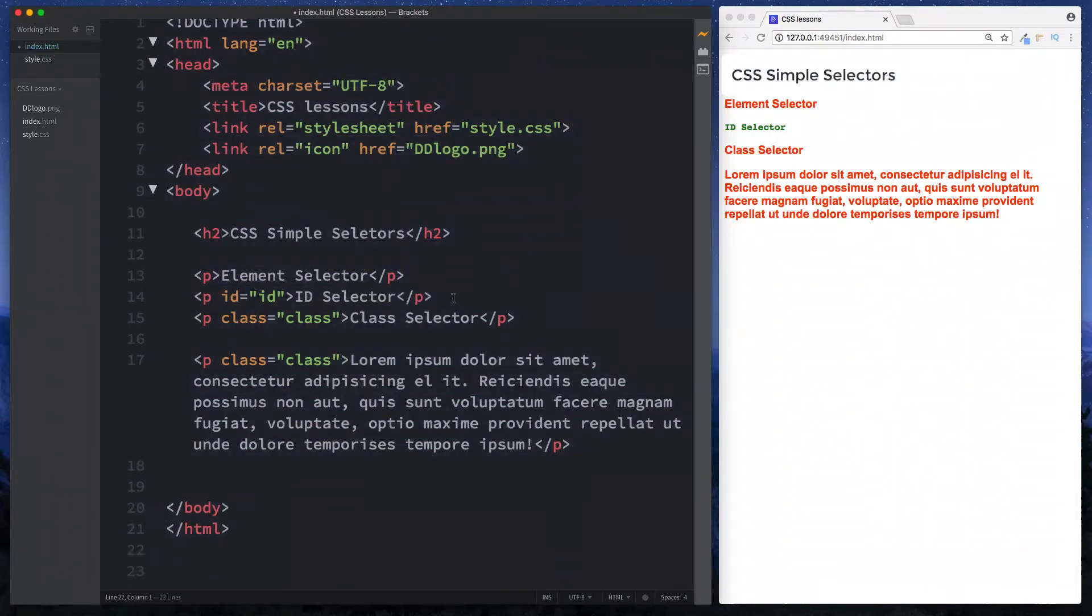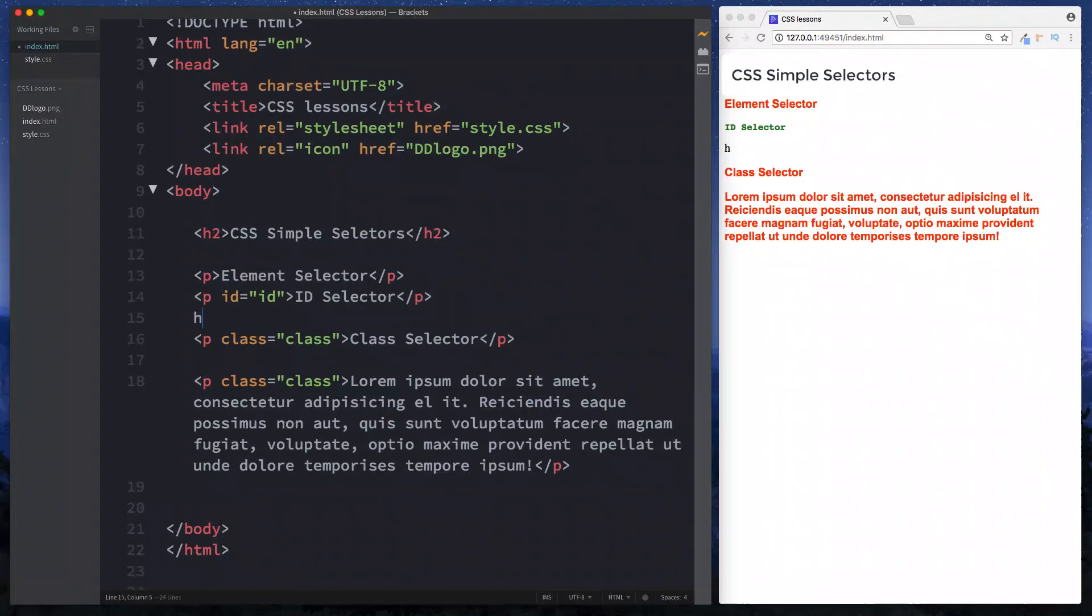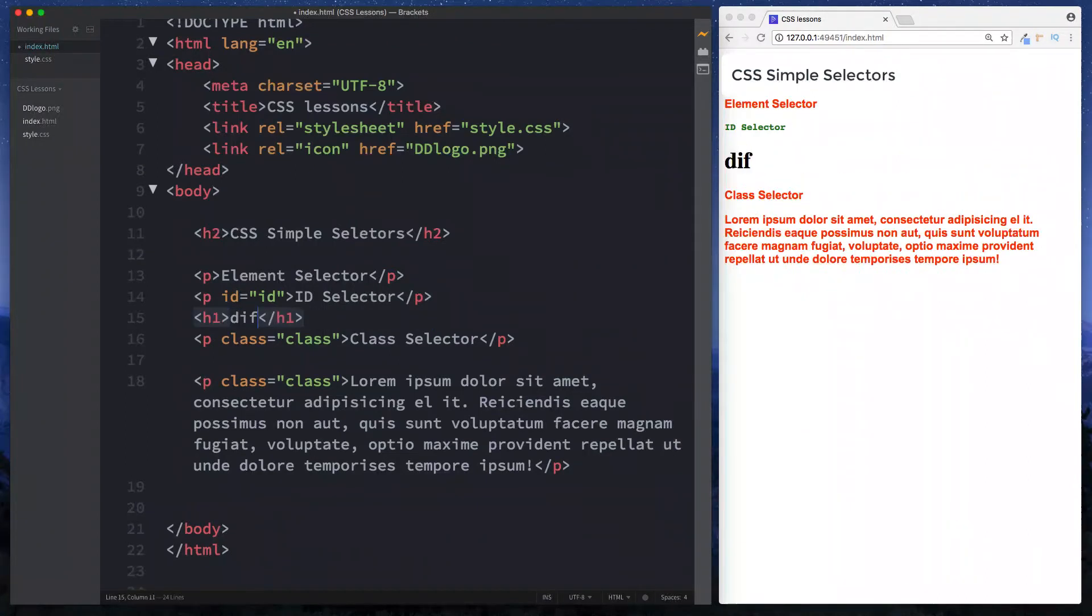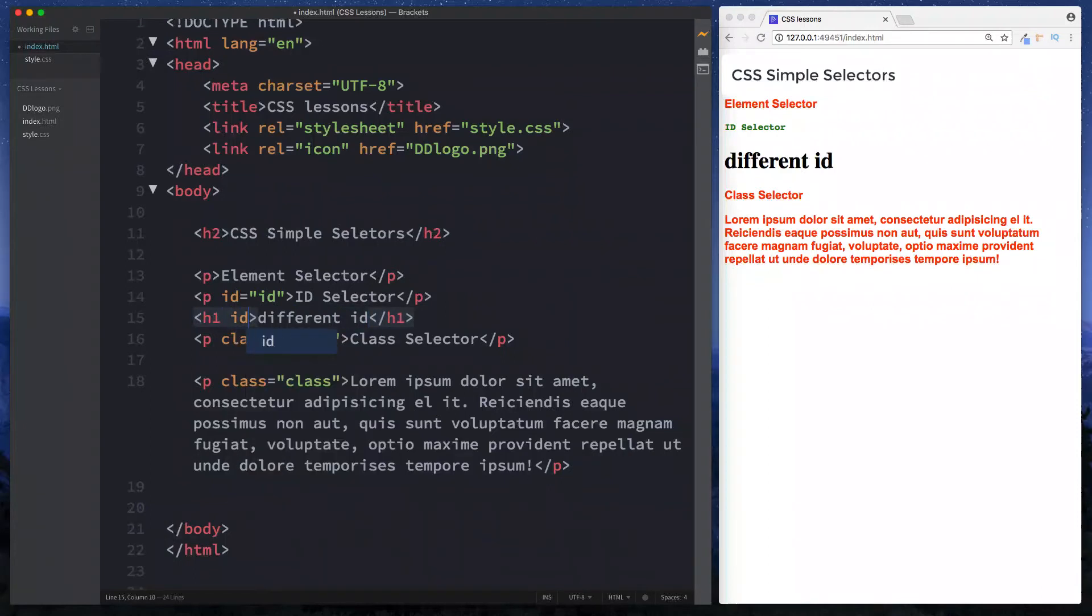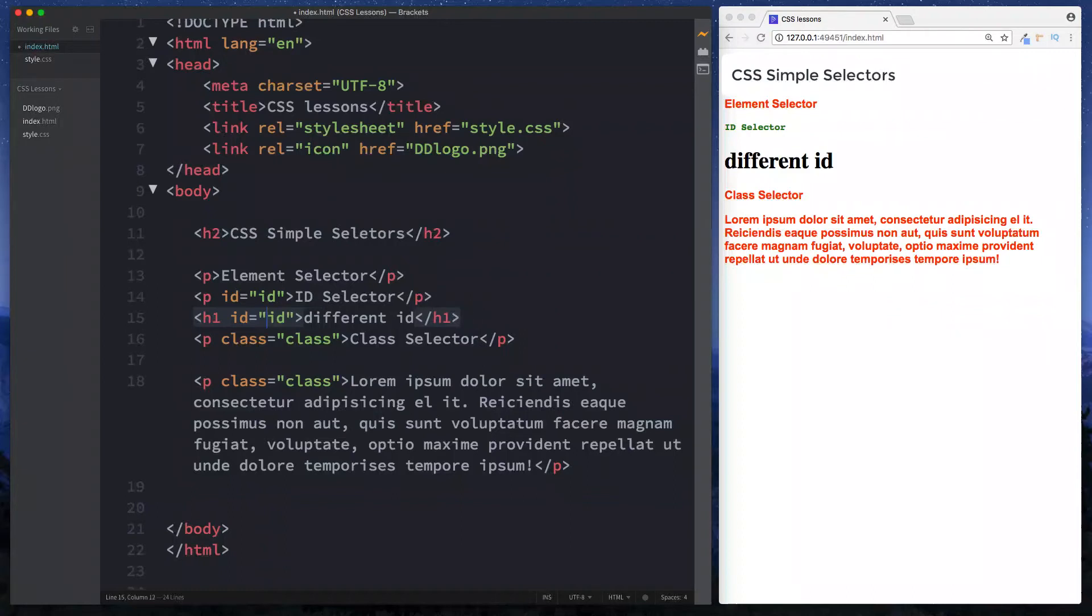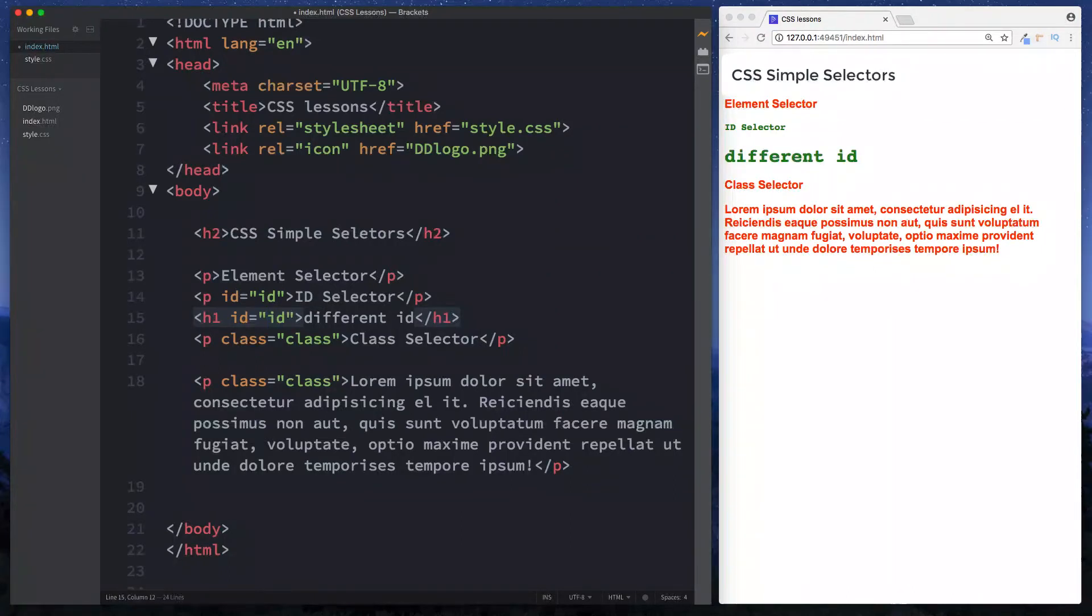Now of course we could actually have a different id here. So we could say let's go h1 and just say different id and over here we can specify id equals h1 id. This will be absolutely fine. We can do this. What we can't do though is we can't say id equals id again because now what you've got is you've got two instances of the same id.